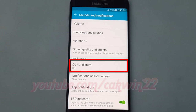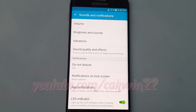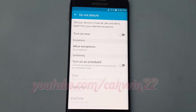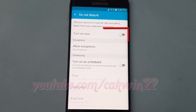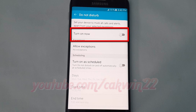Tap do not disturb. Turn on do not disturb by tapping the turn on now switch until it turns green.